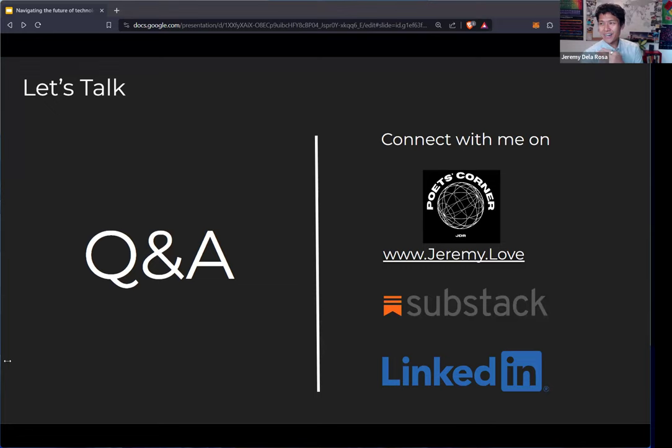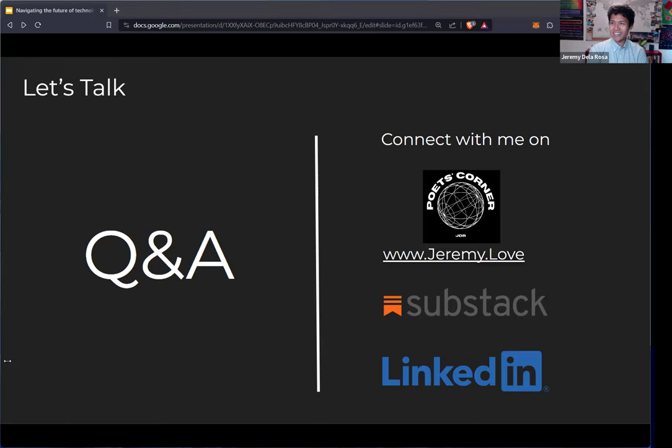All right. Well, thank you so much for your time, everybody. I appreciate you interacting and chatting. Again, I wish you all the best of luck in the pitch competition. I'm really looking forward to seeing all the ideas that come through. And feel free to connect if anything resonated here and if I could be of help. Thank you, everybody. Take care.